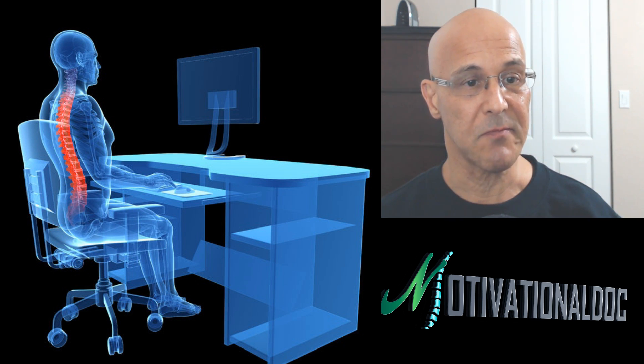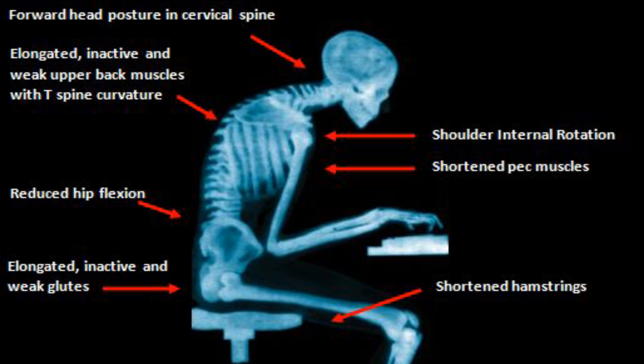If I show you this picture here, this just shows you the internal rotation. The pectoralis muscles in the front of the chest are shortened, shortened hamstrings as a result of those hip flexors that are constantly being worked, obviously from that long sitting.